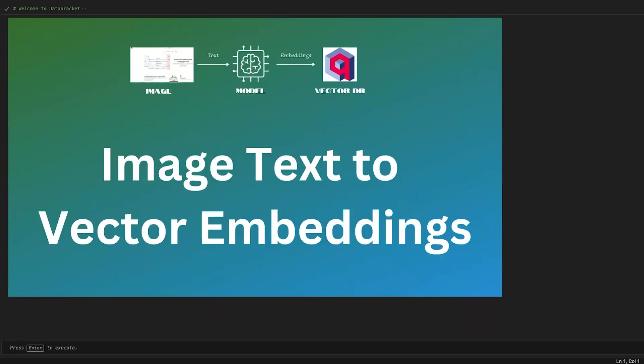Hi everyone, welcome back to Data Bracket. Today I have created a demo for you guys. This is data engineering specific. What we're going to do is take an image, extract the text from that image, chunk that text into smaller units, create embeddings of that chunked text, and insert those embeddings into a vector database.